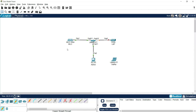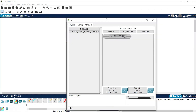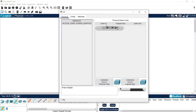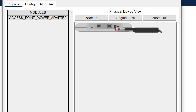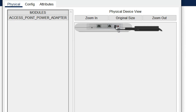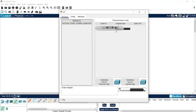We have configured our WLC. Now we are going to enable the LAP. Click on the LAP device and we can see our power adapter — just drag and connect it to the power option. It is now activated.